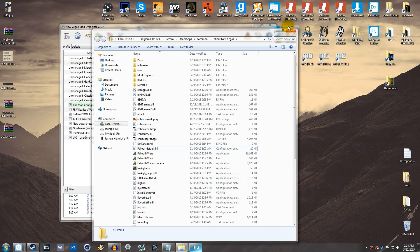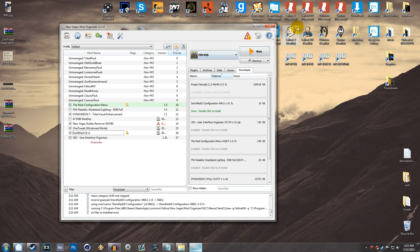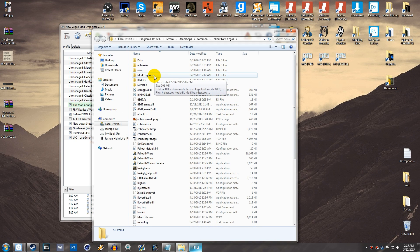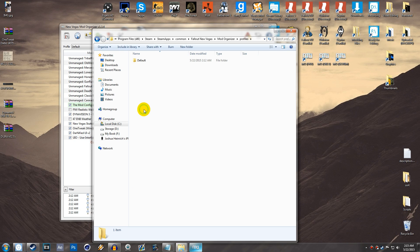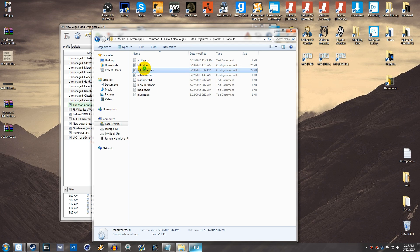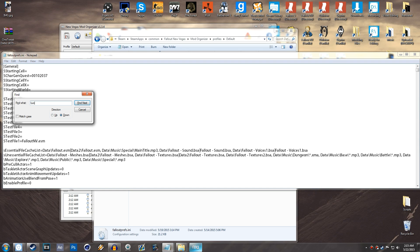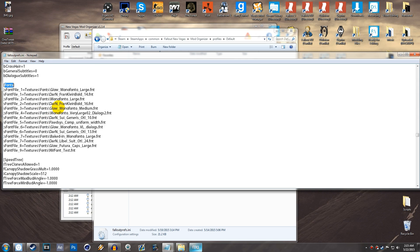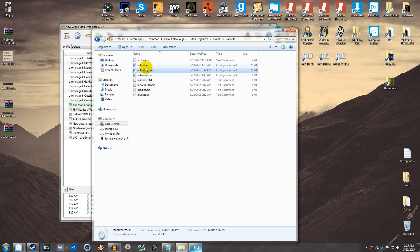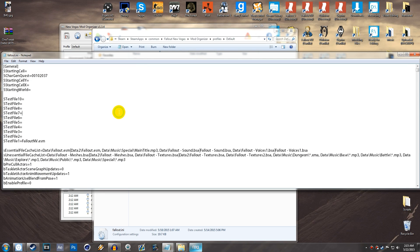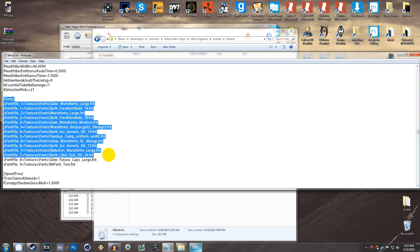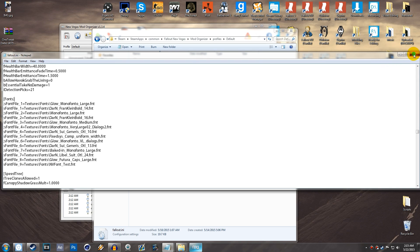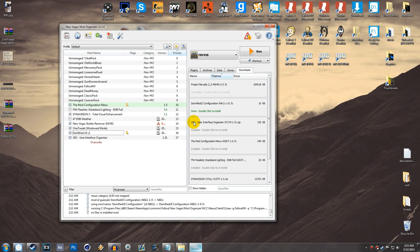If you have Mod Organizer, also double-check by going into your Mod Organizer folder for Fallout New Vegas, navigate to Profiles, open the profile you're using (e.g., Default), and check FalloutPrefs.ini and Fallout.ini with Ctrl+F for 'fonts' to make sure the changes are there. If they aren't, highlight the old text, paste in the new text, and save. Once all of that is set, Darnified UI is installed correctly.